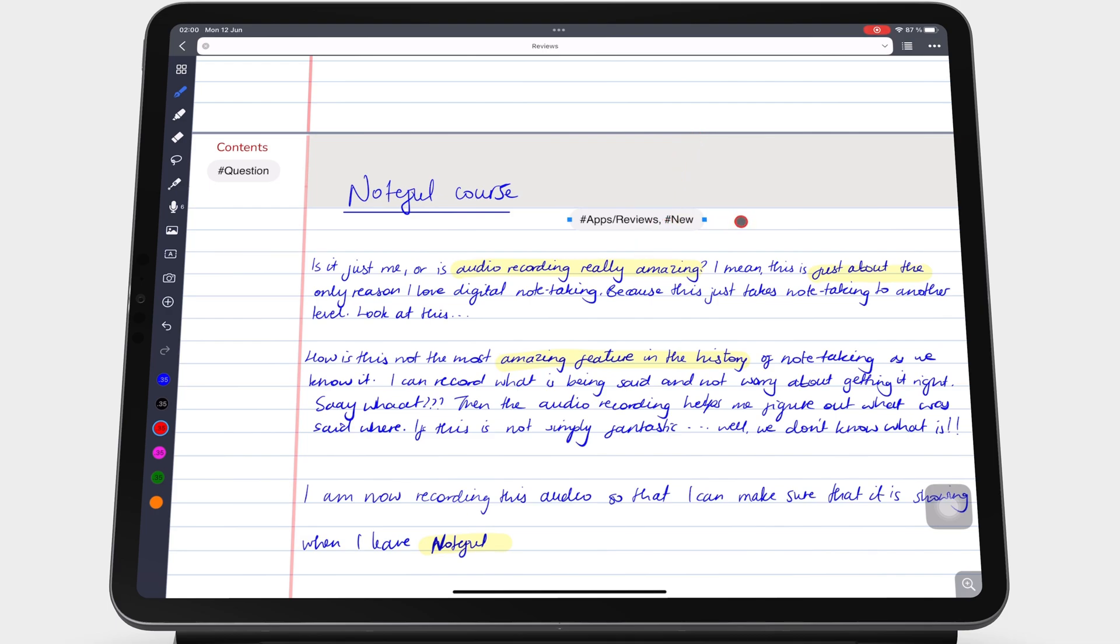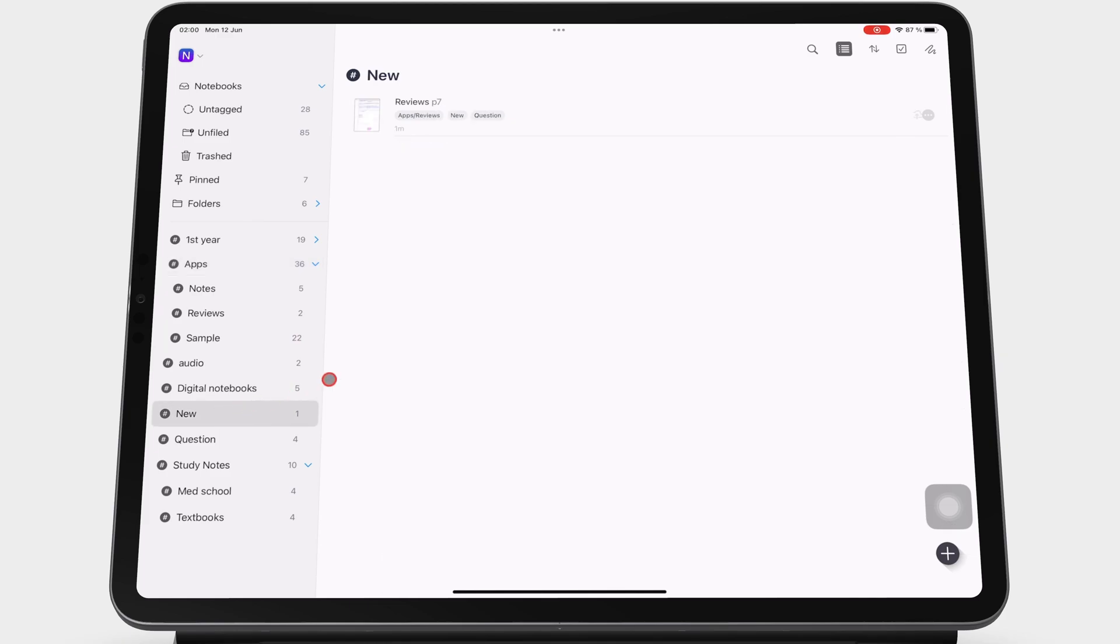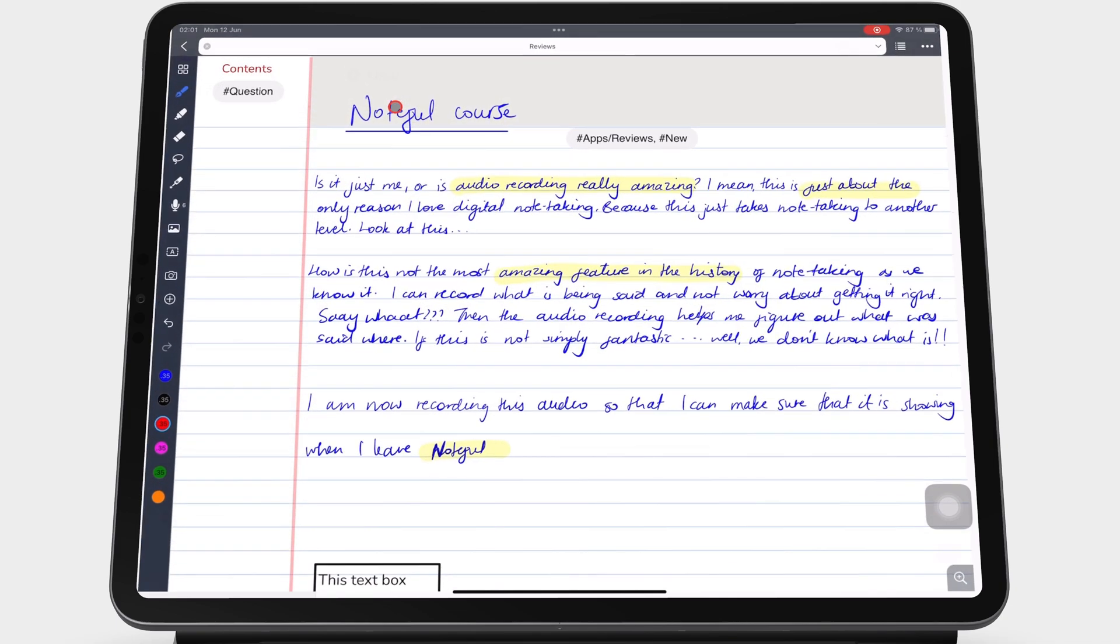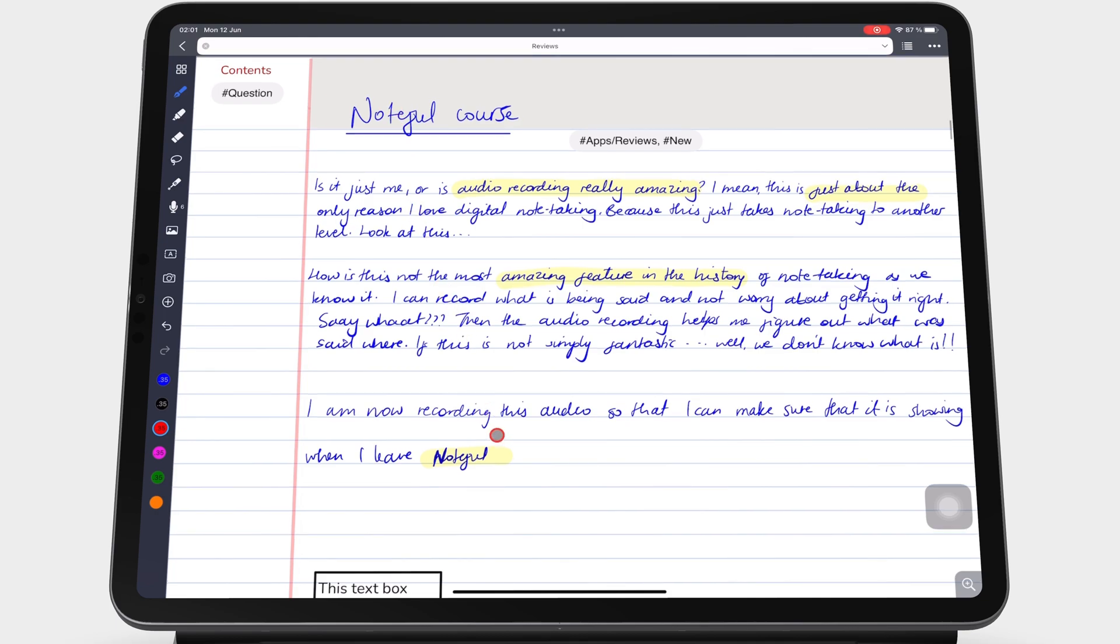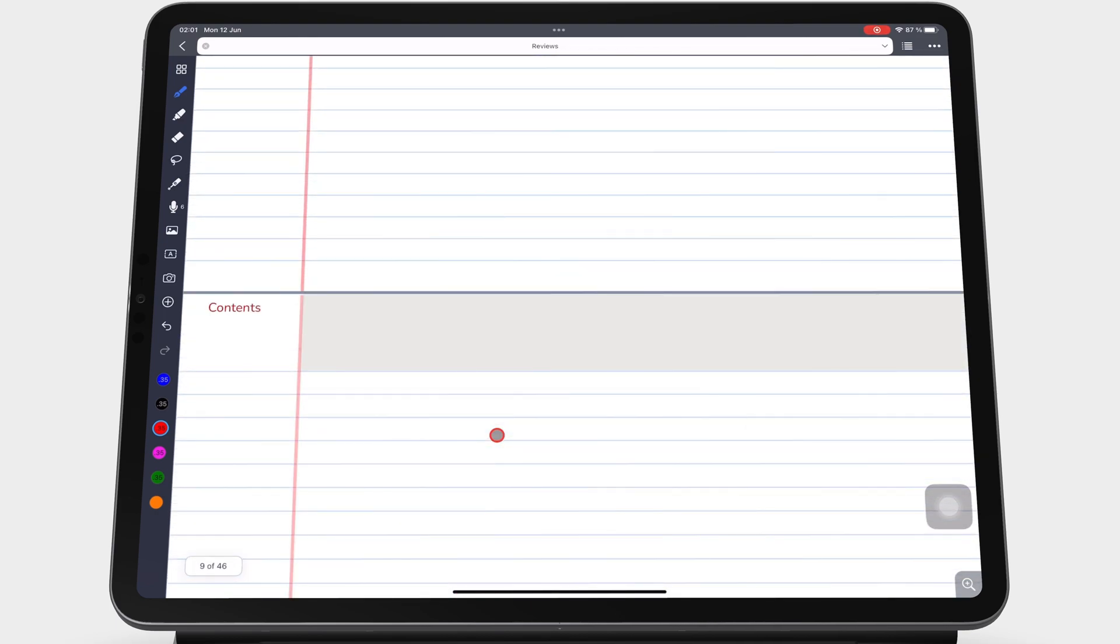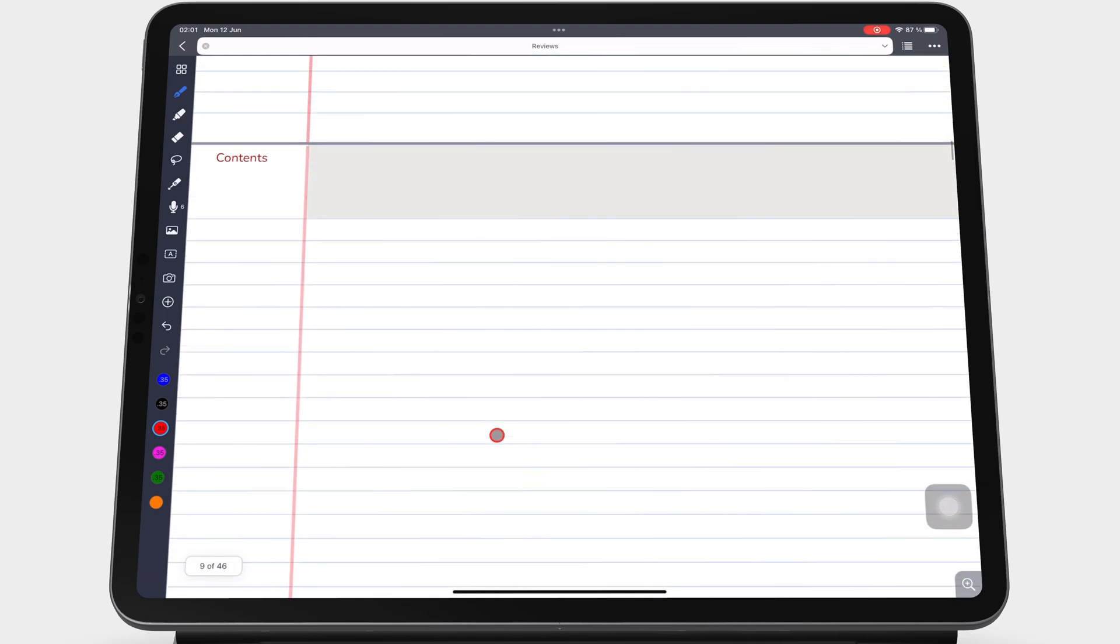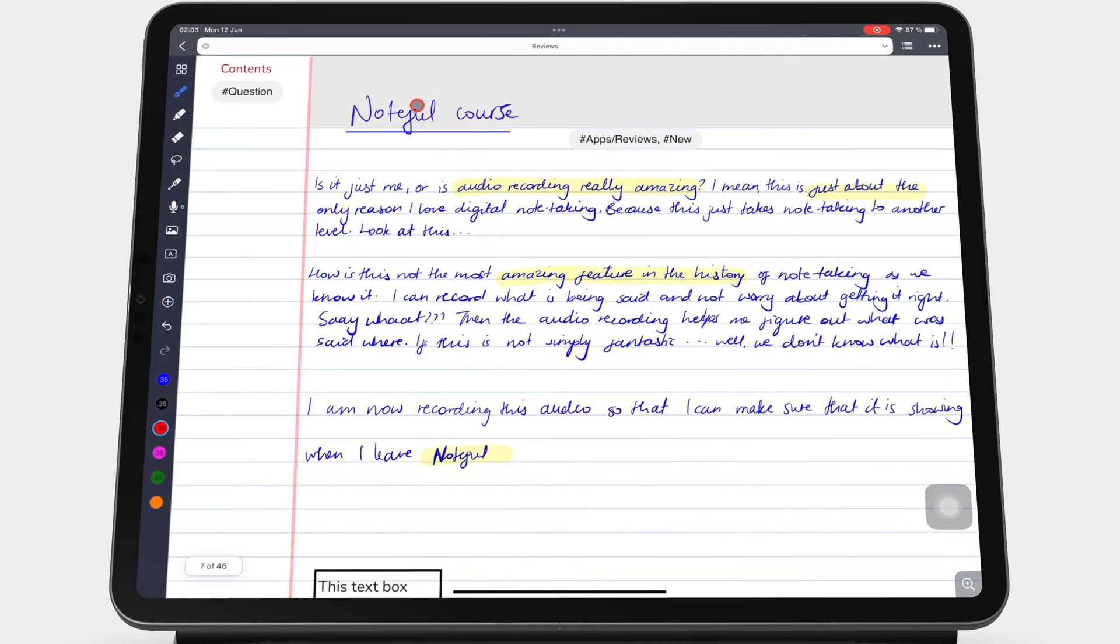Tagged pages appear on the homepage under the appropriate tags. Noteful tells you the page your tag is on and you can go straight to it from the homepage without needing to open the notebook first and scrolling to the page. Tags are therefore the best way to bookmark pages you want to access faster.